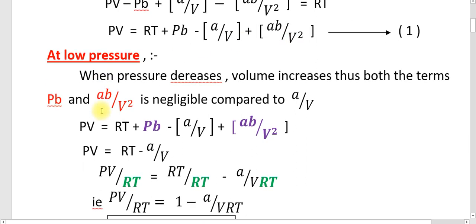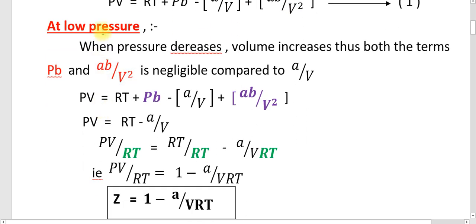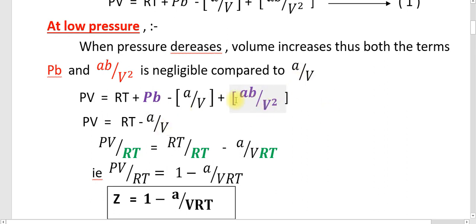Now, applying the condition of low pressure: when pressure is very small, volume is very large. Therefore, both terms PB and AB by V square become negligible compared to A by V. When these terms are negligible, the equation changes into PV equals RT minus A by V.